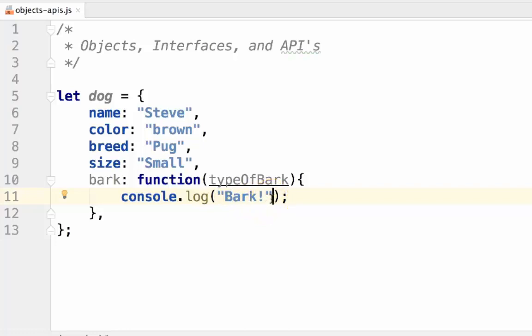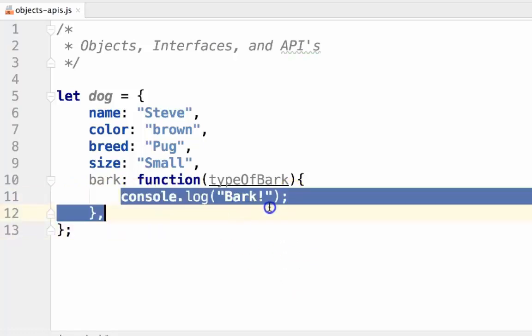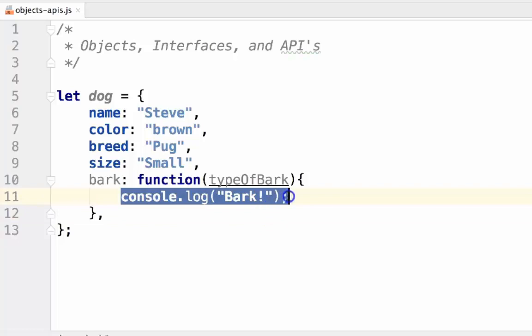When using objects in your code, you only want to concern yourself with the interface and what the function returns. In order to maintain clean code, you should not concern yourself with how the function is implemented. This should be invisible to anything using the function, except the object itself. This may be a little bit confusing now, but in the future, this will become more clear. Just keep it in the back of your mind.